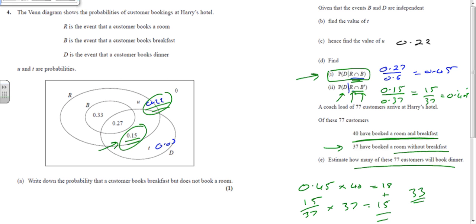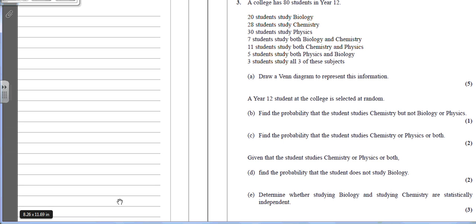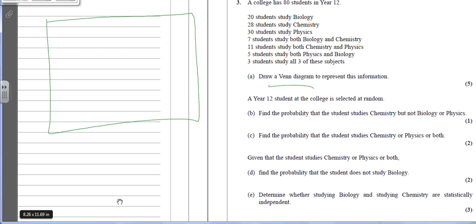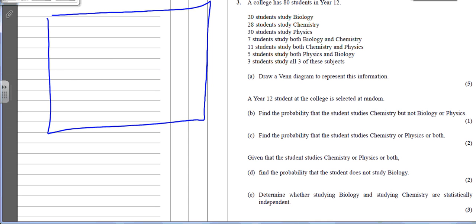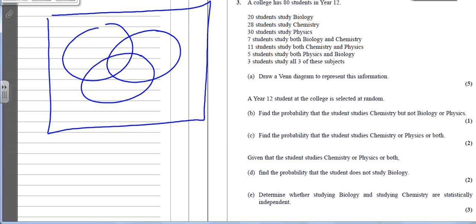It really pays to read the question carefully. Now let's look at the 2015 exam question, which asks us to draw a Venn diagram. We start with a large box, then draw three circles for Biology, Chemistry, and Physics. When drawing three-circle Venn diagrams, always start with the overlaps.